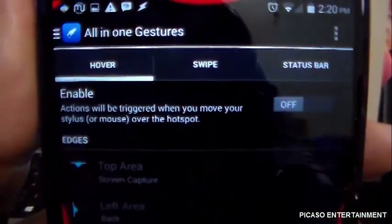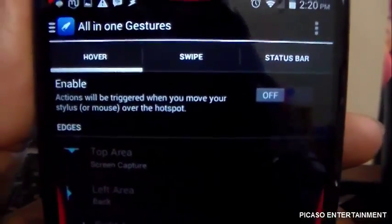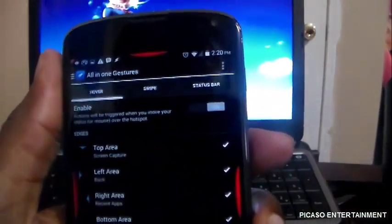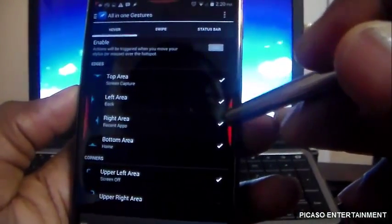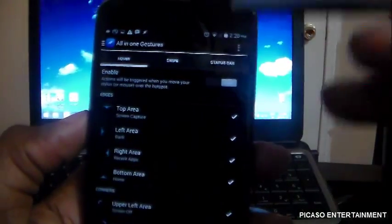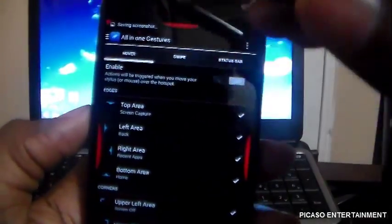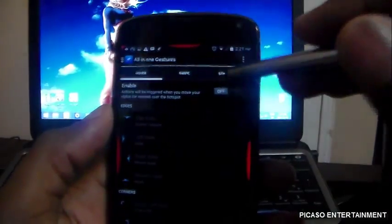The Hover section says actions will be triggered when you move your stylus or mouse over the hotspot. I assume this works for certain devices with built-in styluses. I'm on the Nexus 4, so I'll turn it on and try hovering over the area — nothing's happening. Hovering isn't doing anything, so it's not working on the Nexus 4.